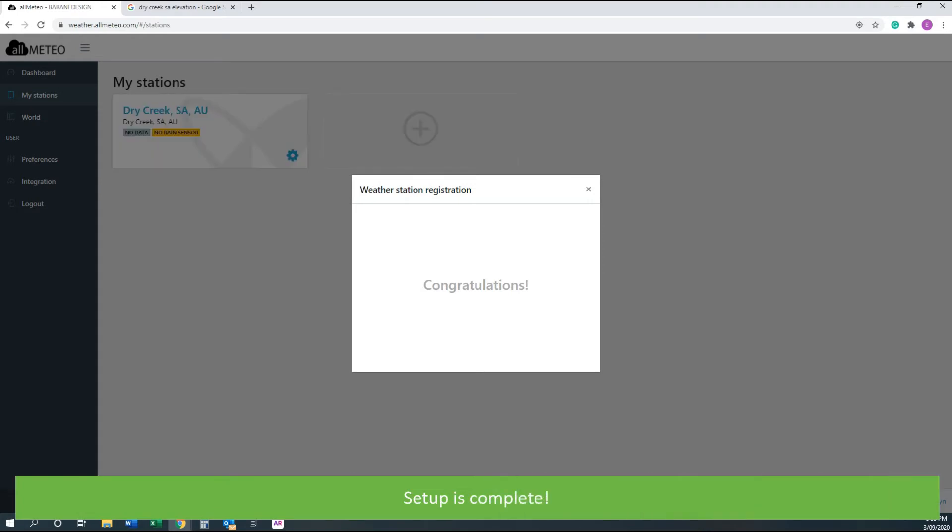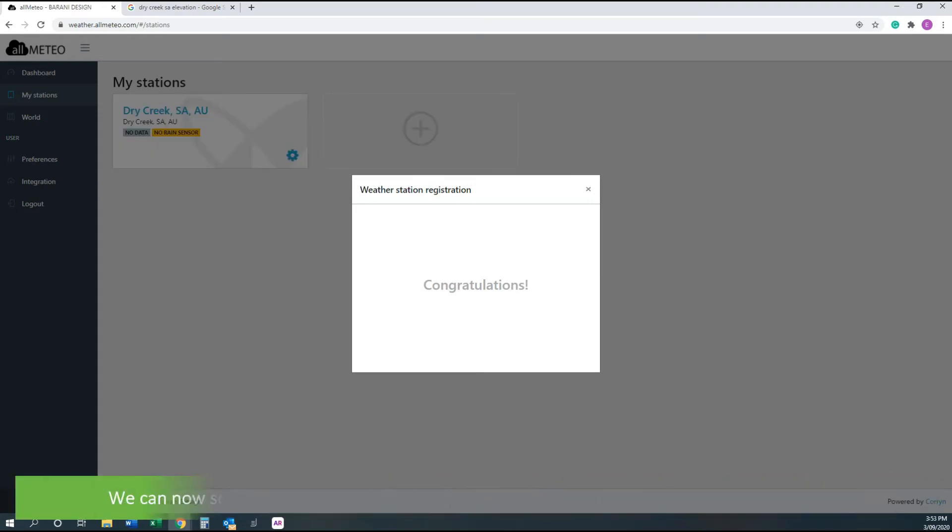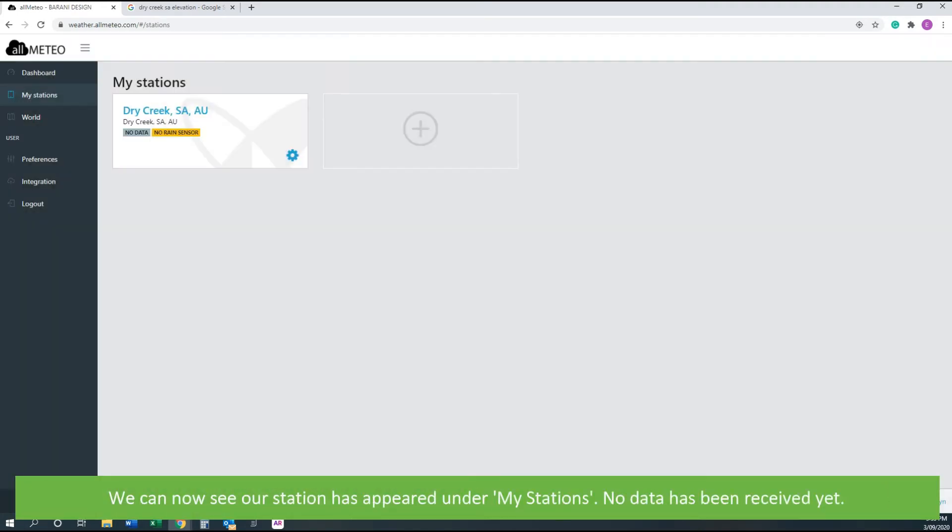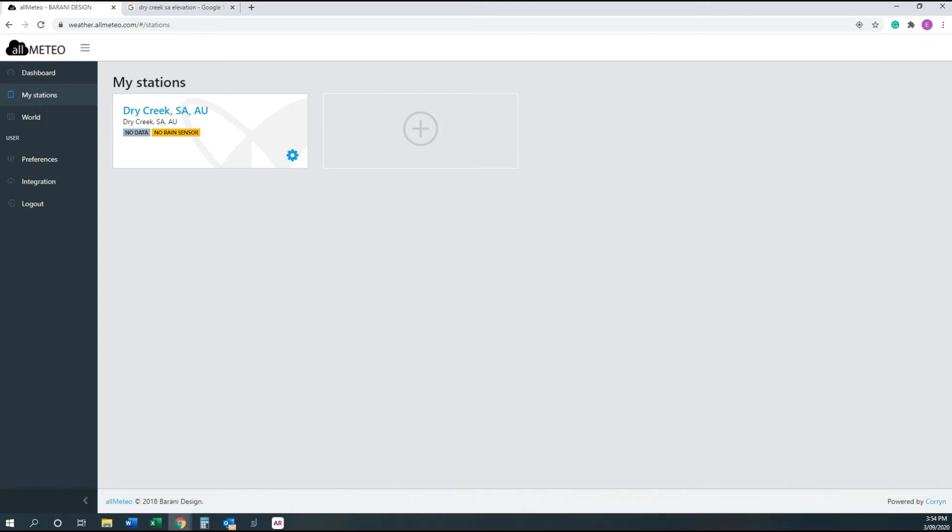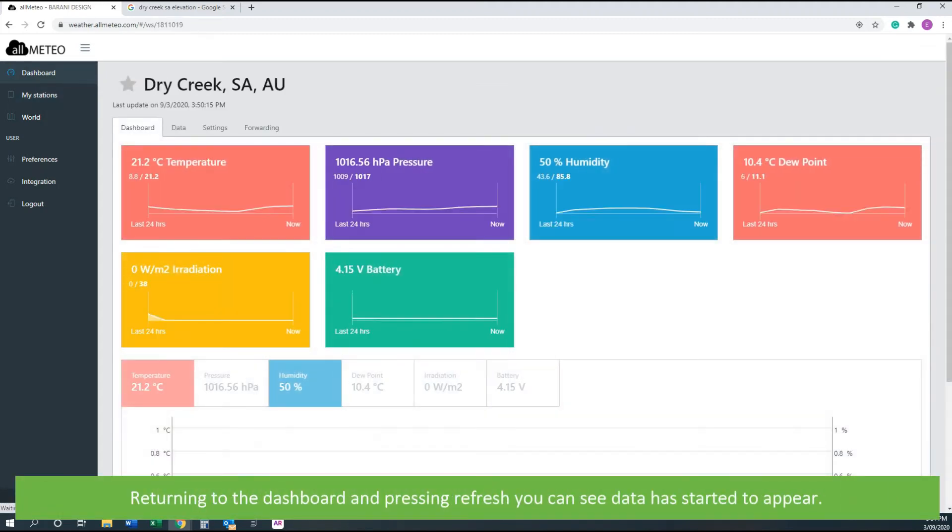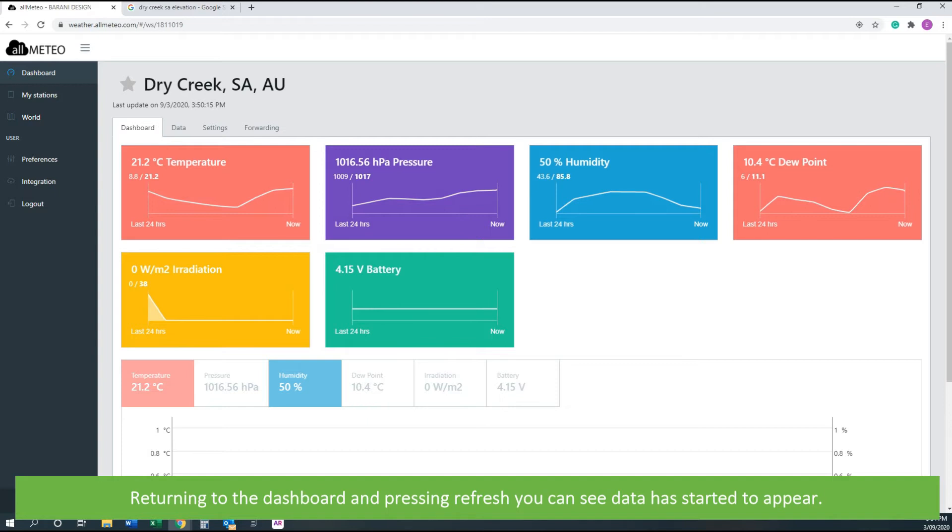Setup is complete. We can now see our station has appeared under My Stations, but no data has been received yet. Returning to our dashboard and pressing refresh, you can see that our data has started to appear.